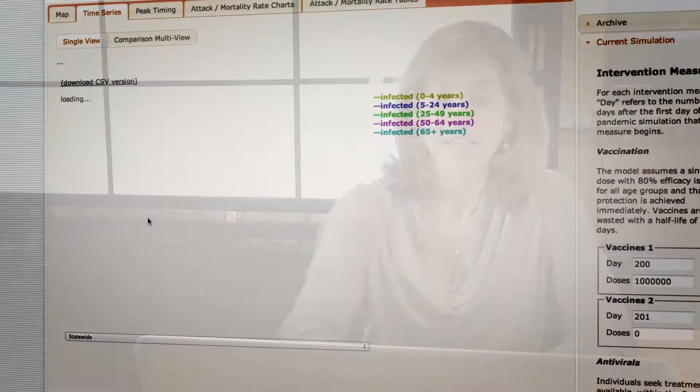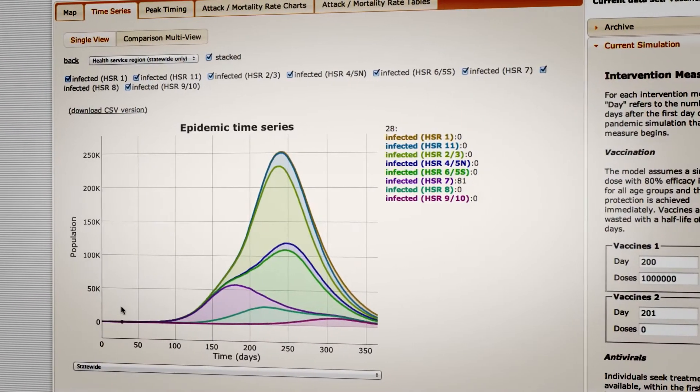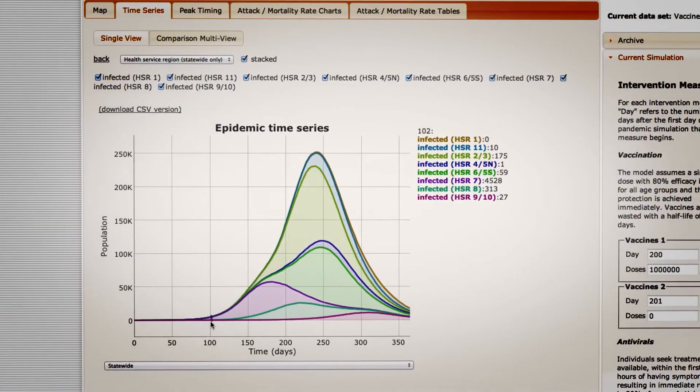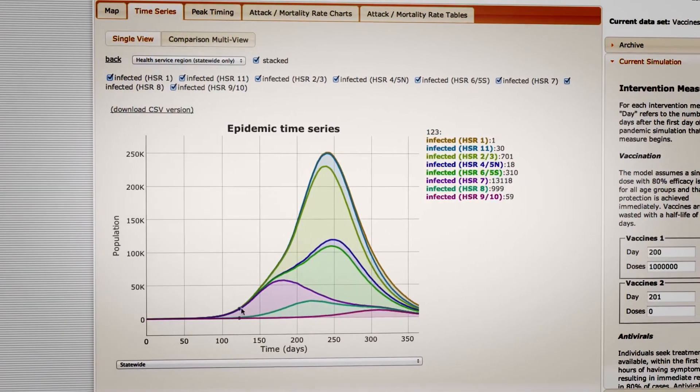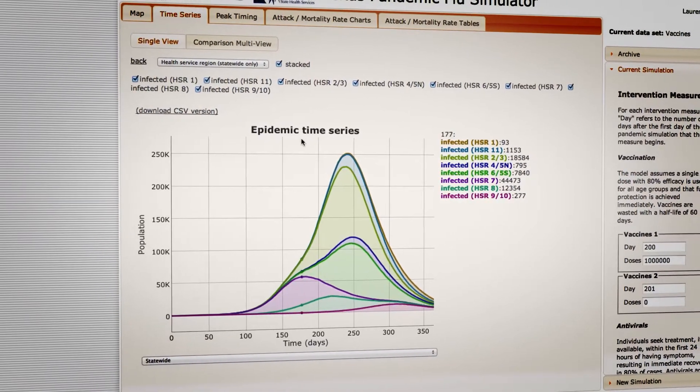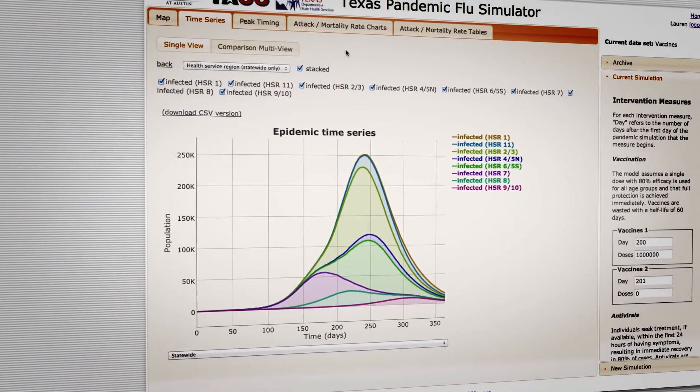The user can also look at what happens geographically — how many cases there are on each day of the pandemic in the different health service regions of Texas. In this case, each curve or line corresponds to a different part of Texas. And there are other tabs that let the user explore the simulation or the scenario from other perspectives.